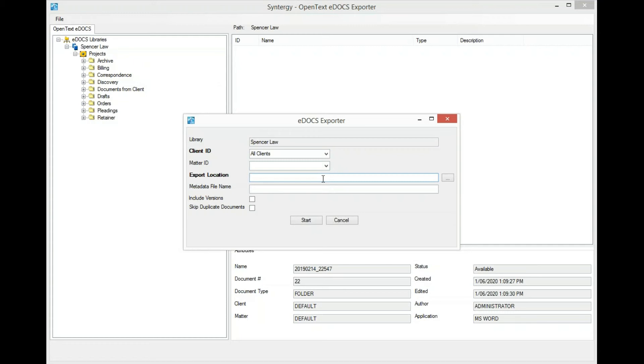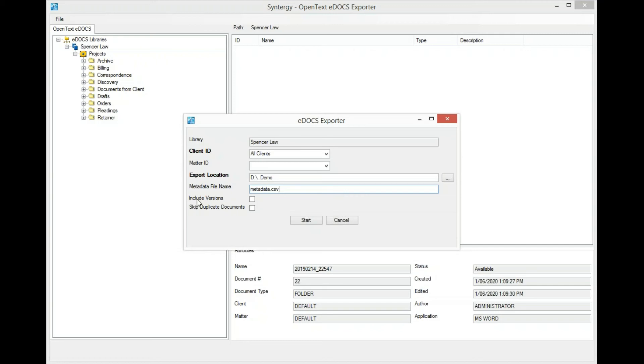The export location can be specified. This is typically a UNC path or a shared drive that you want to store your data on. Then optionally, you can include a metadata file. The metadata file will include any attributes or metadata associated with the data that you're exporting. I can also include versions and skip duplicate documents.